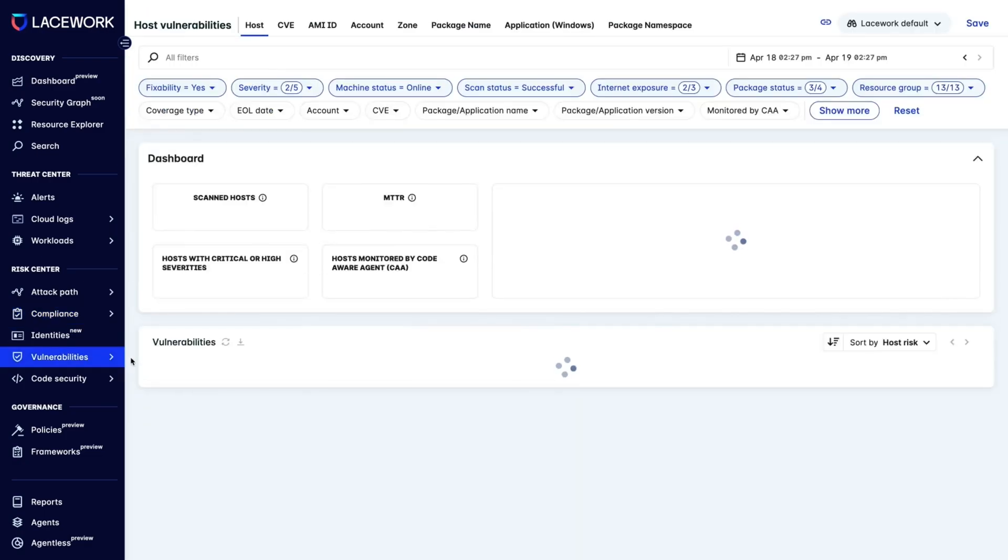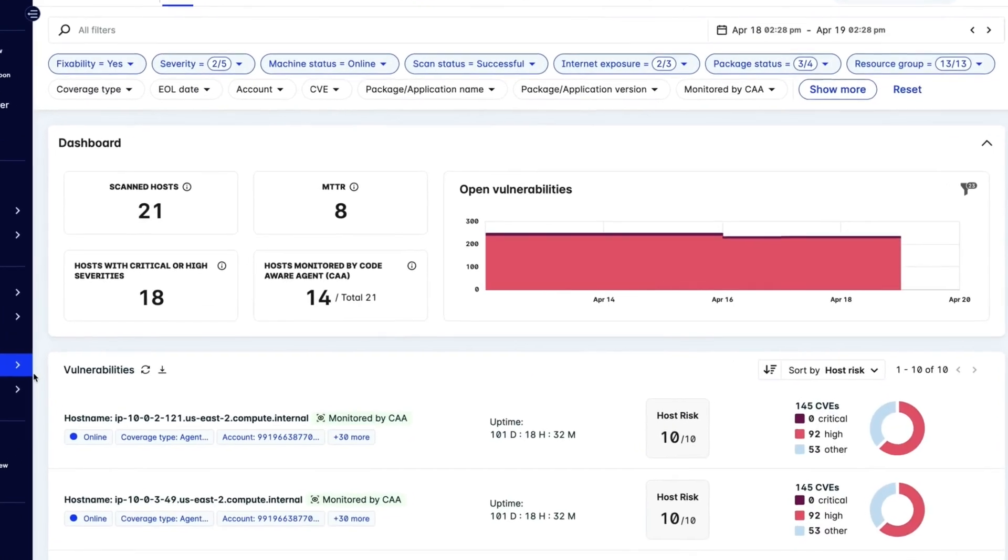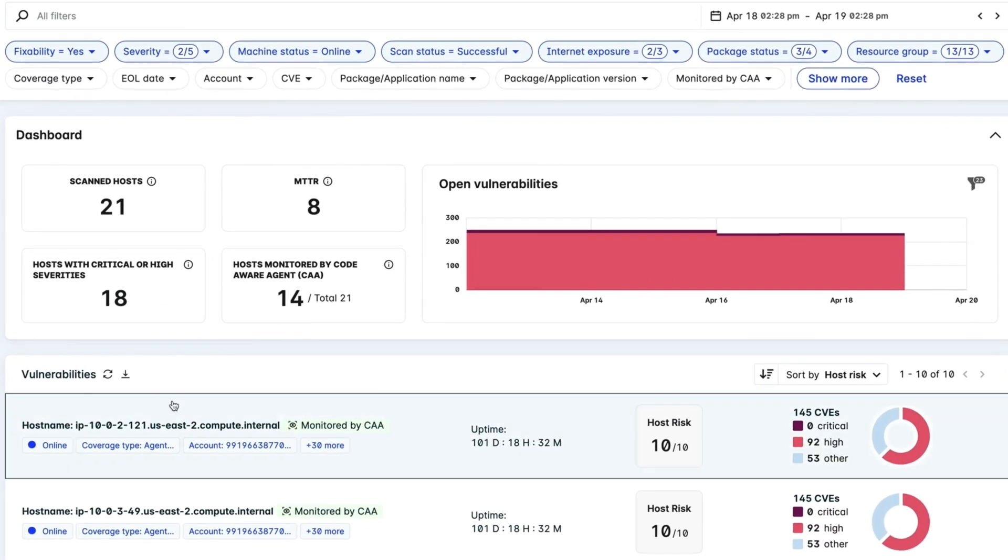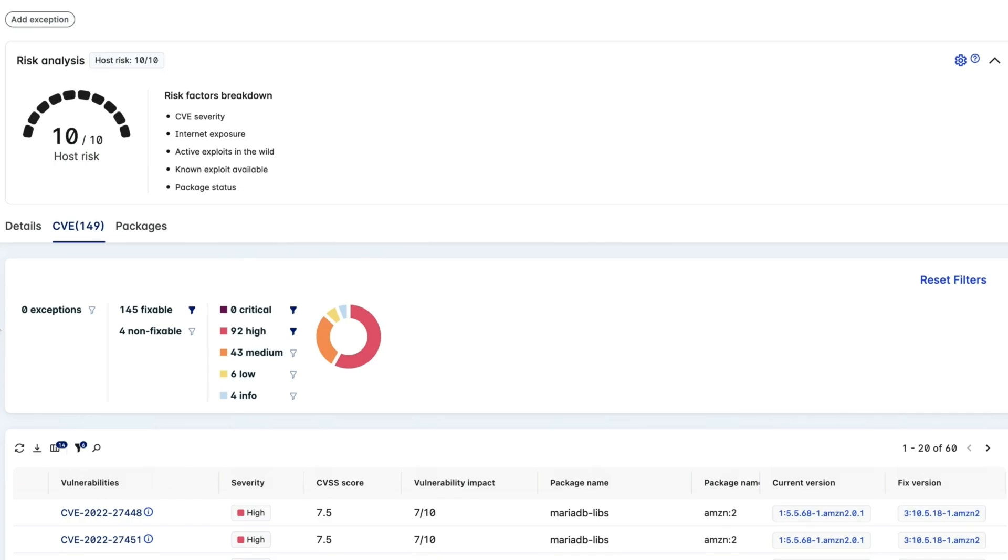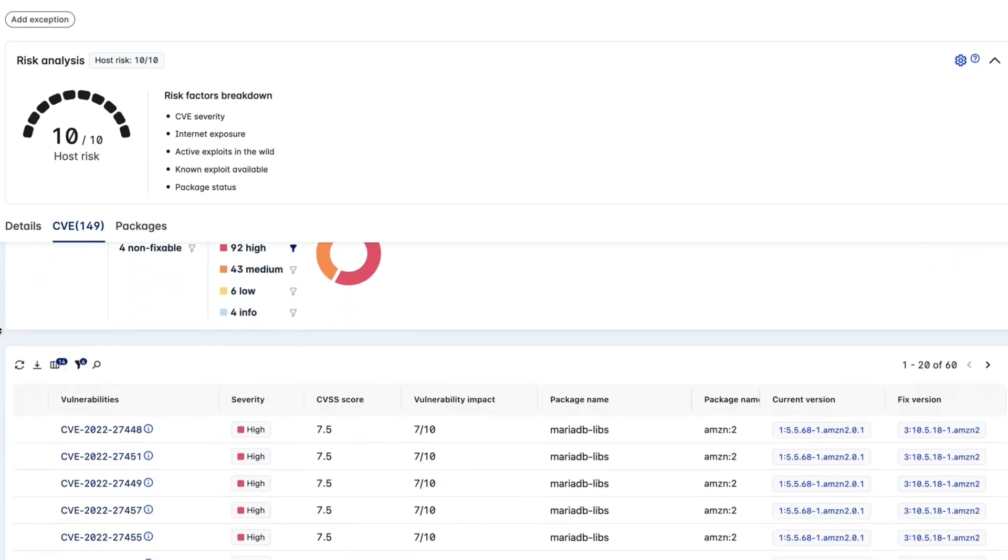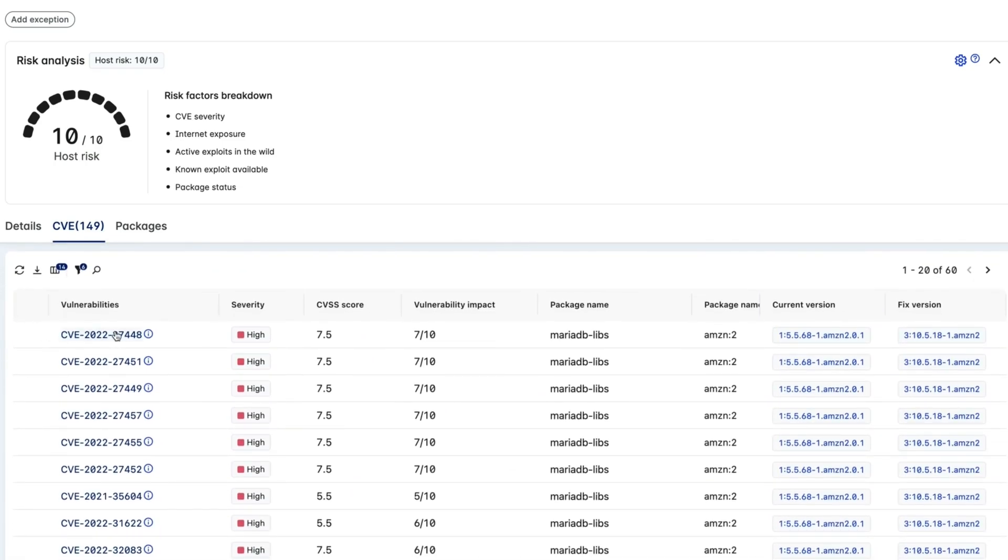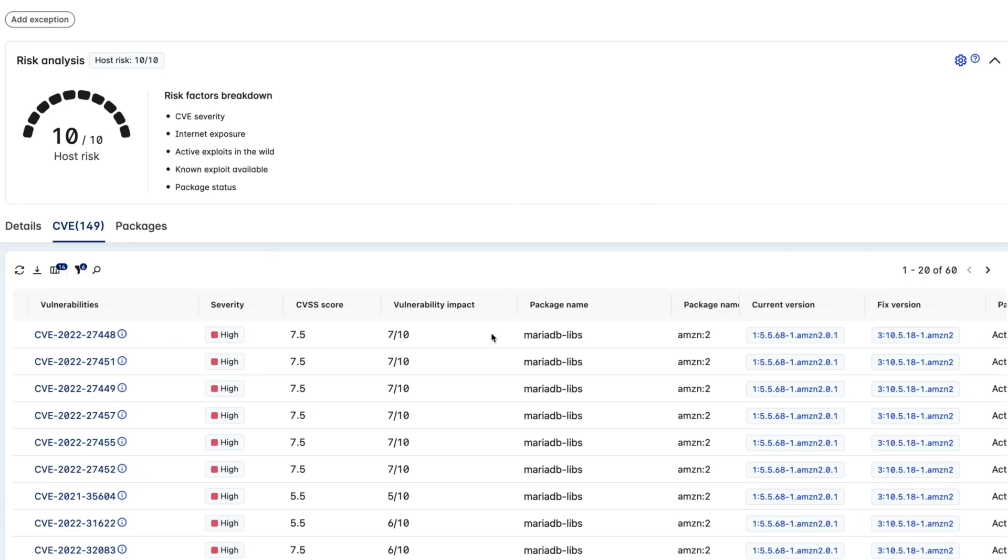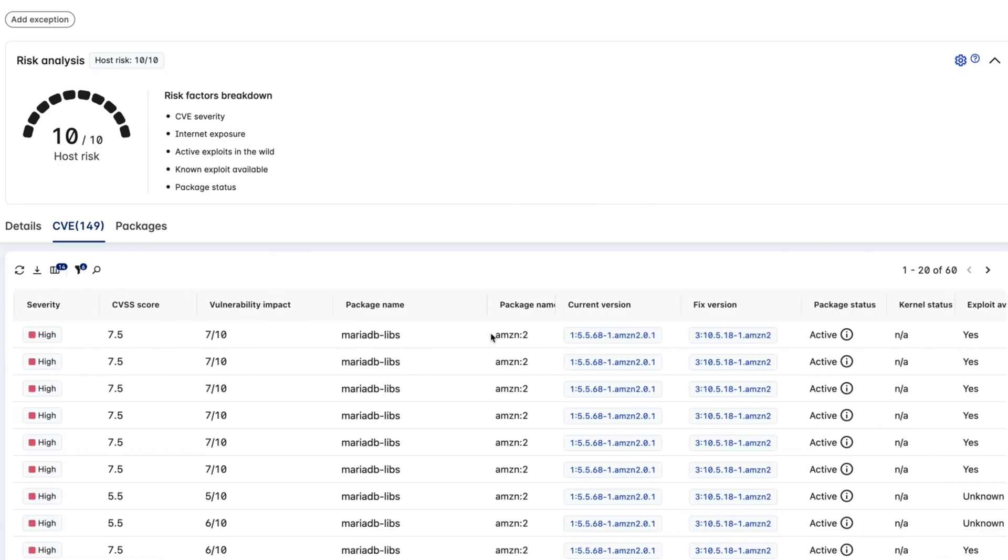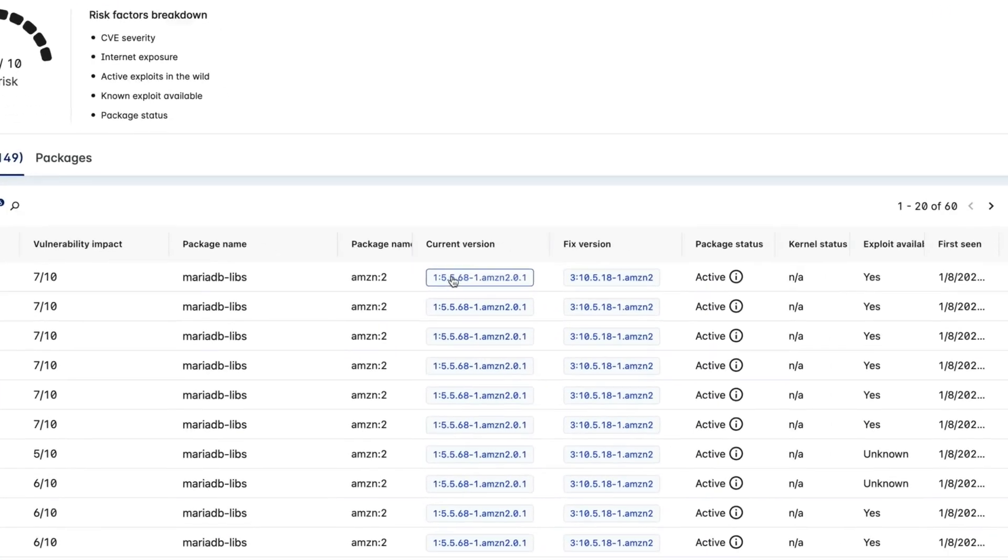Next, we'll look at vulnerabilities. Here we can see our vulnerable hosts. Click on the specific host you want to learn more about. Then you can look at which CVEs, or critical vulnerabilities, are running on which packages.